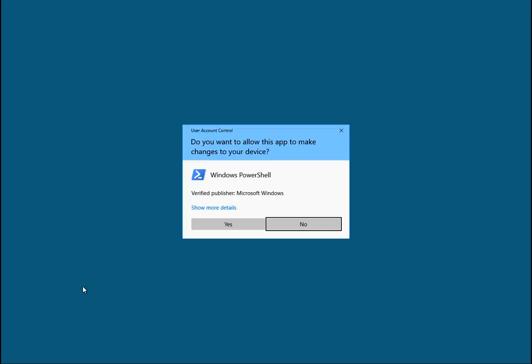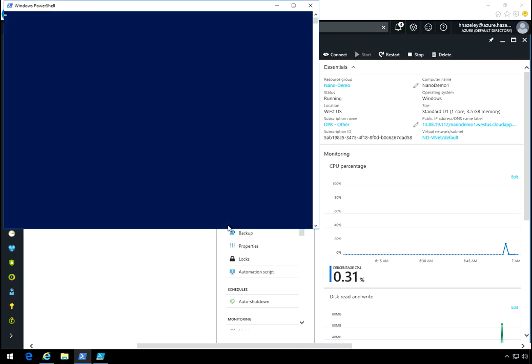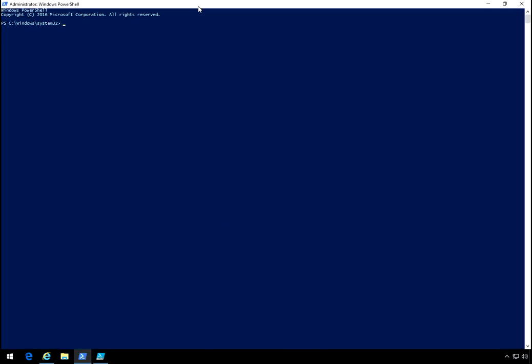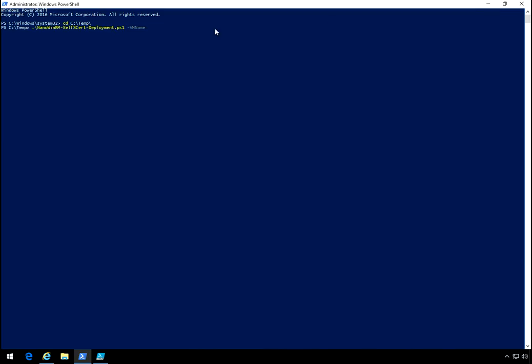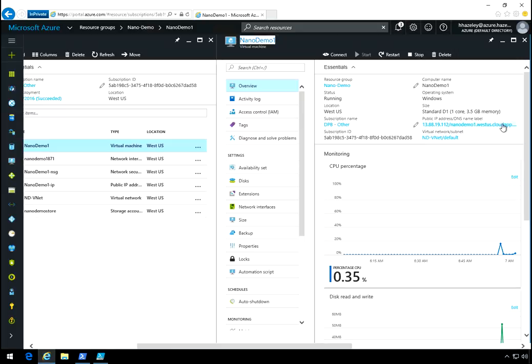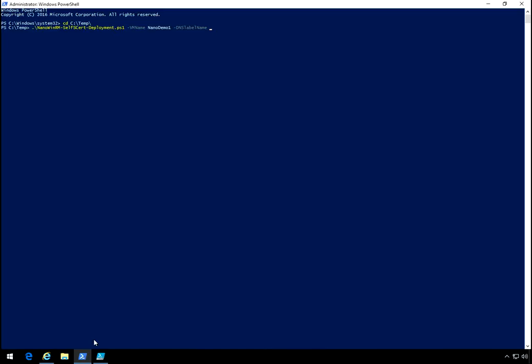So I'm going to go ahead and run PowerShell as an administrator. And then I'm going to navigate to my location. The self-signed one is the one we want. VM name, DNS name is the same as the VM name in small letters. So let's go back there and just do nano demo one resource group.